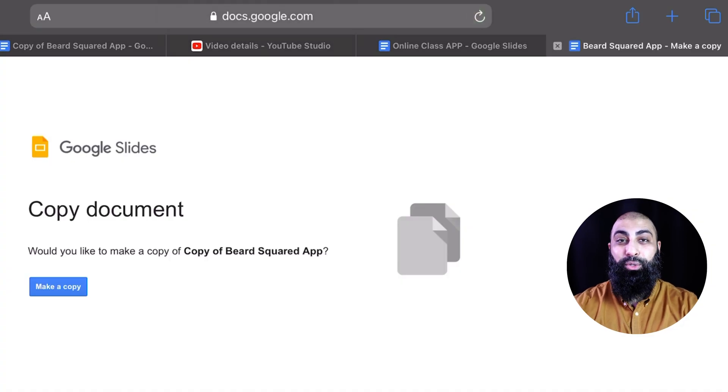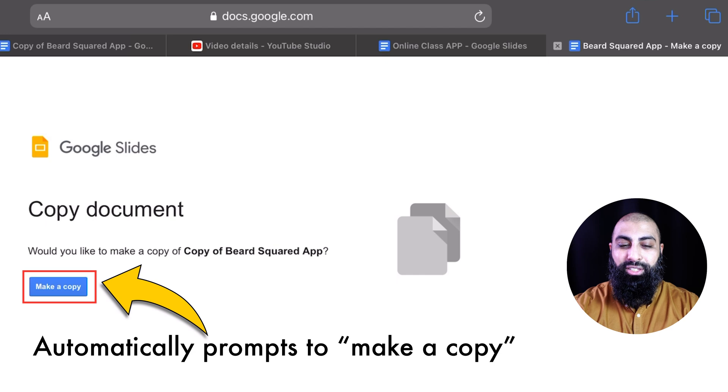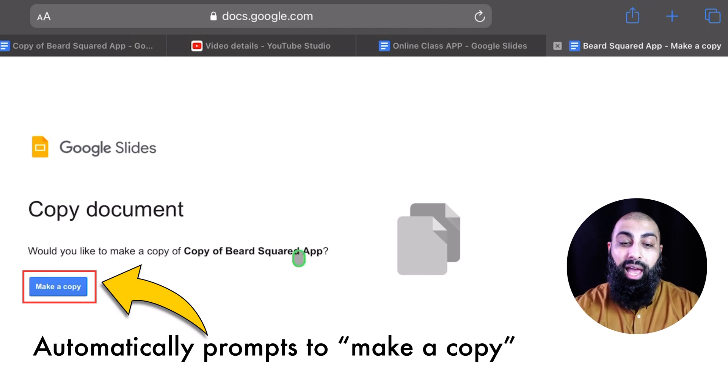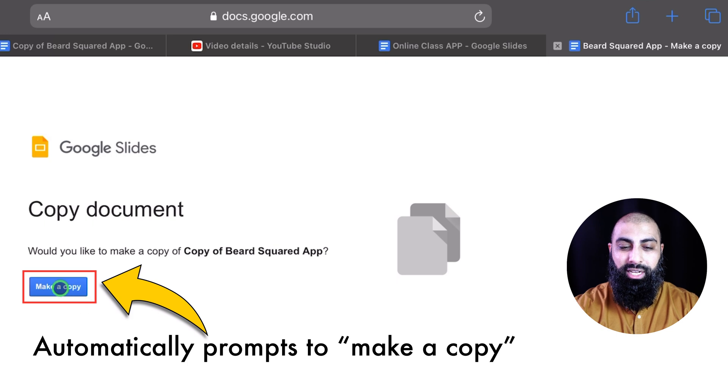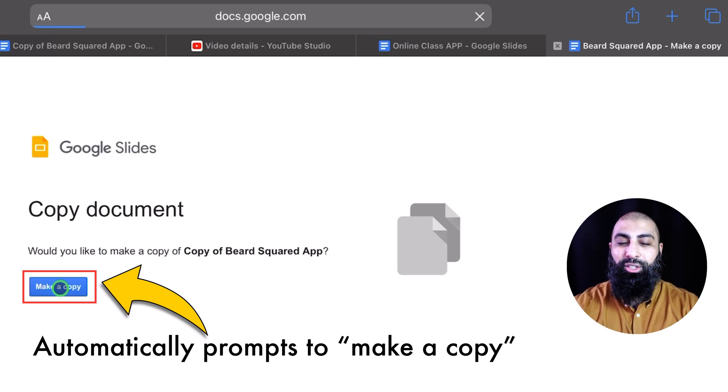it comes to a prompt where it says copy document. So now, they can go ahead and, would you like to make a copy of Bear Squared app? Make a copy, and you click on make a copy, it will send it straight to your drive. So you can make a copy straight away.